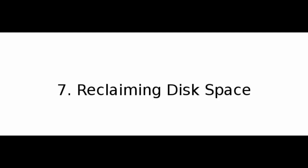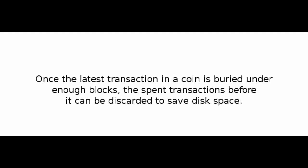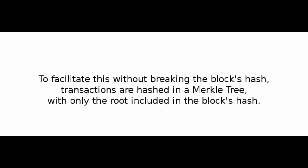Number 7: Reclaiming Disk Space. Once the latest transaction in a coin is buried under enough blocks, the spent transactions before it can be discarded to save disk space. To facilitate this without breaking the block's hash, transactions are hashed in a Merkle tree, with only the root included in the block's hash. Old blocks can then be compacted by stubbing off branches of the tree. The interior hashes do not need to be stored.